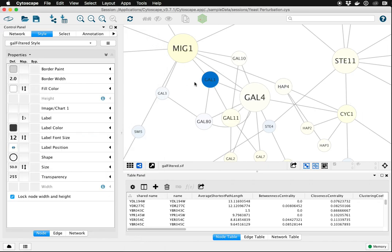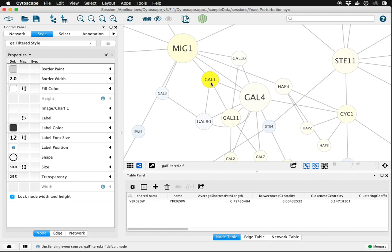If you don't want to do that, the other option is to control the color of the label. And since in this example there's only one that's really problematic, we can just select that one and provide a label color bypass.